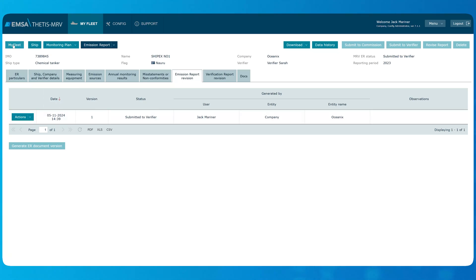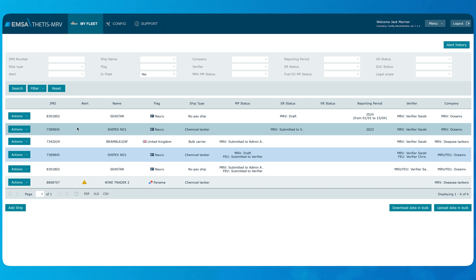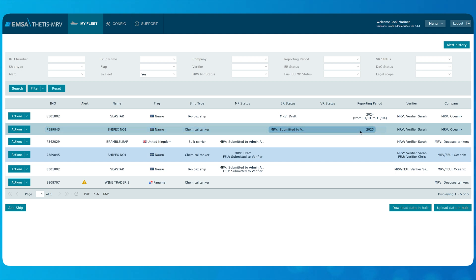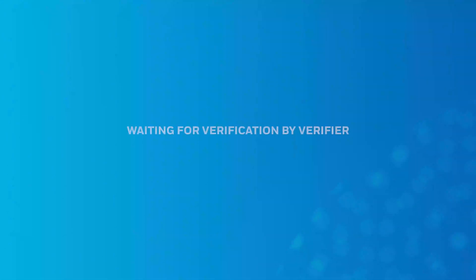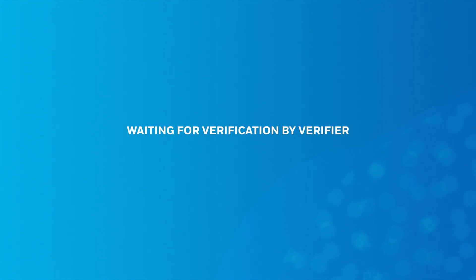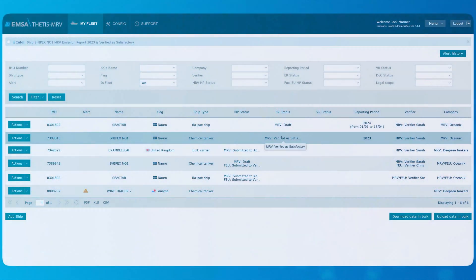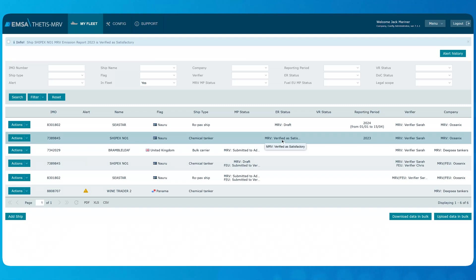If we go back to my fleet page, we can notice that the emission report record has been created for the ship with reporting period 2023 and current status submitted to Verifier. Now the company shall wait for the verifier to perform the verification. After Verifier has performed the verification, the emission report status will be updated accordingly either to verified as satisfactory in case of successful verification or back to under revision in case any amendments are necessary. In our example, we can notice that our emission report has been verified as satisfactory.